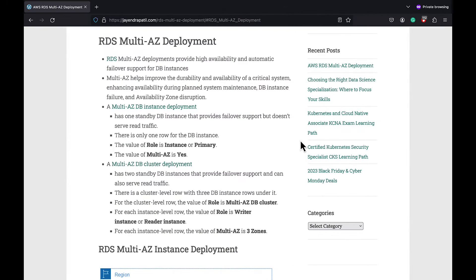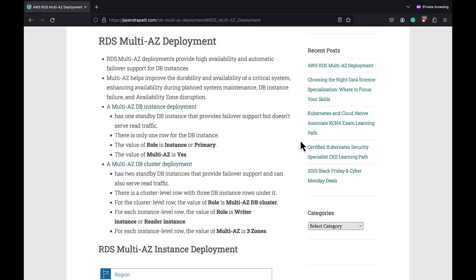Amazon RDS Multi-AZ deployment provides high availability, durability, and automatic failover support. Multi-AZ helps improve the durability and availability of a critical system.